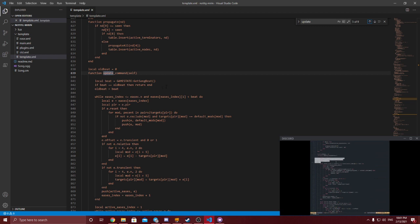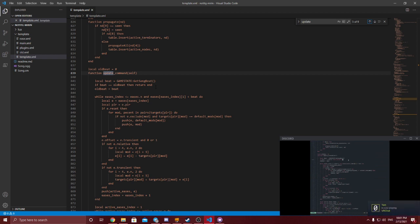If you go to line 837, that is the beginning of the function — that is running every frame. The first section, lines 839–841, is getting the beat. We immediately get the beat, then check if it's equal to the old beat and return. You might wonder why — it turns out the frame rate and the internal tick rate of the game are different, so sometimes game_state:get_on_beat will give you the same number more than once.